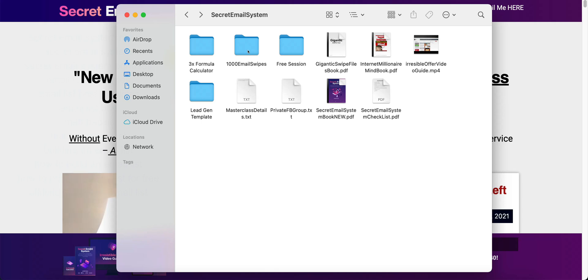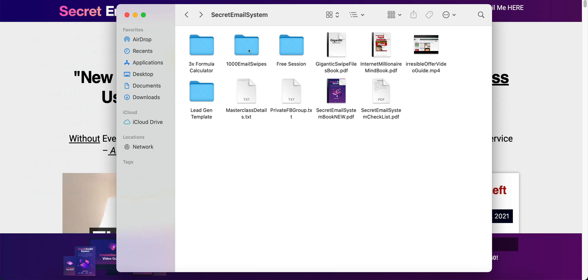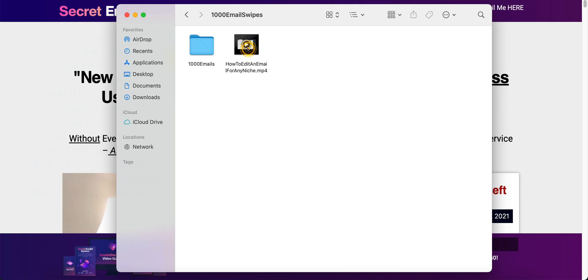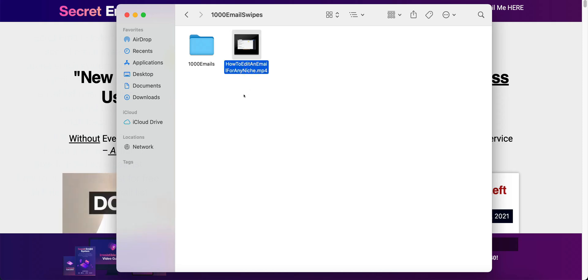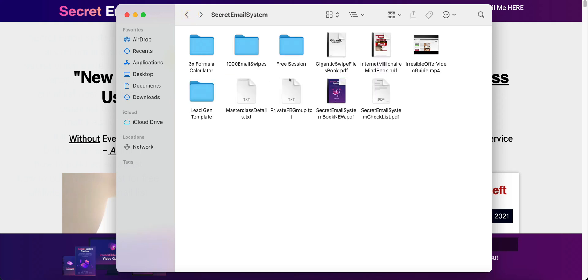He is also going to give you 1,000 email swipes included. So he is going to give you 1,000 email swipes here. And then here is a video that will specifically show you how you can edit these emails for any niche that you are in. So these emails will work for any niche. And there are 1,000 swipes in there.